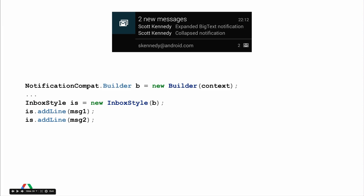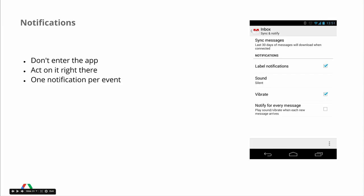When there are multiple new messages, we show a list of senders and subjects using inbox style, also available in NotificationCompat. This lets the user decide if any new messages warrant opening the app. When you swipe a notification away, we mark those messages as having been seen so you never get a new notification for the same message. To summarize: create a notification so good that the user does not have to enter the app unless there's immediate action needed. If a simple action can be offered, present it right from the notification. Only show one notification per event, and let users configure their notification settings.